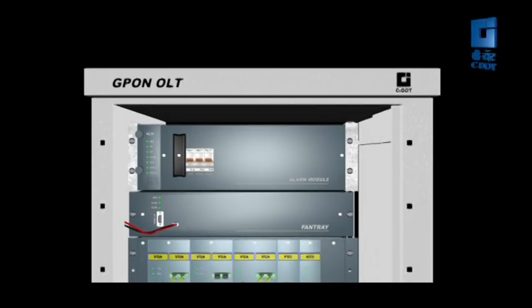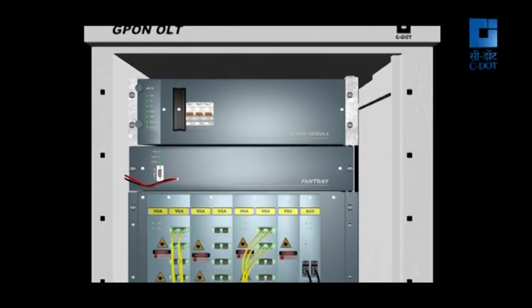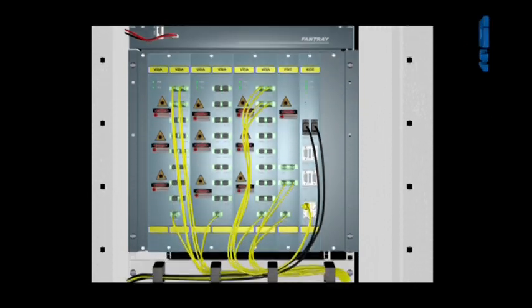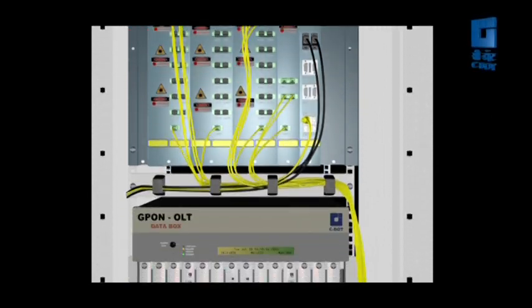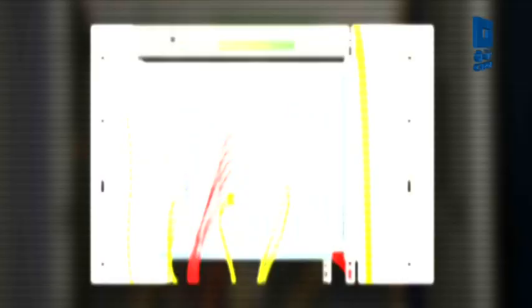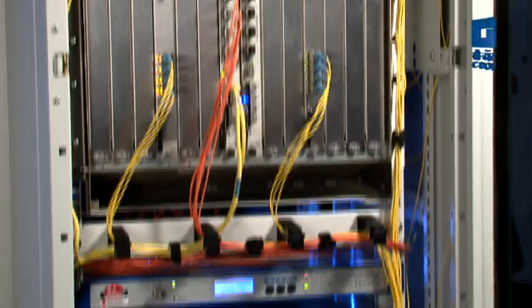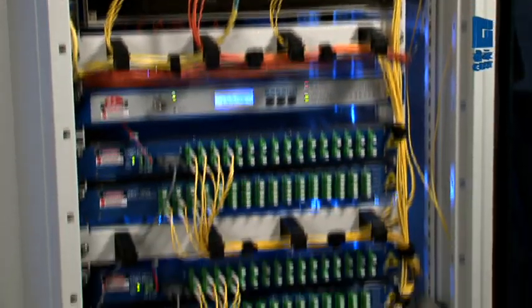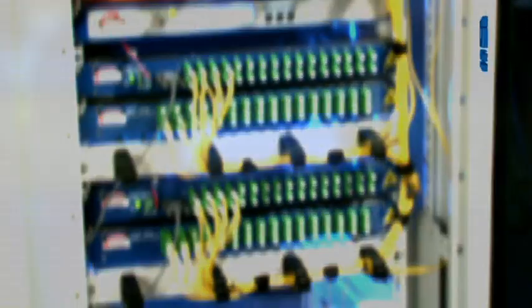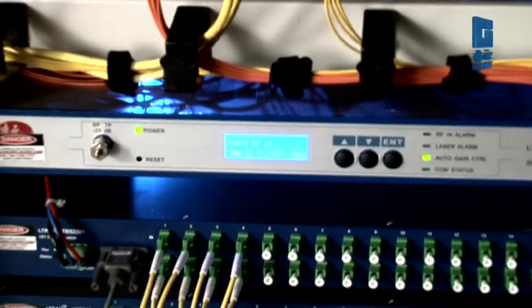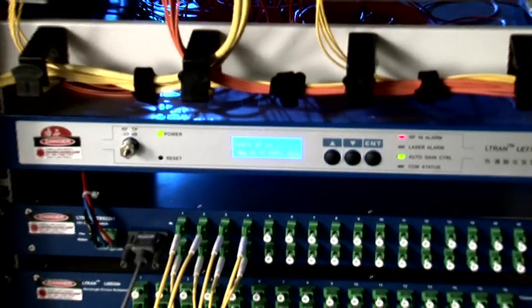Complete OLT system including video overlay subsystem can be assembled in a standard 19 inch wide, 600 millimeters deep, and 2200 millimeters high standard shelf and works on minus 48 volts DC input.